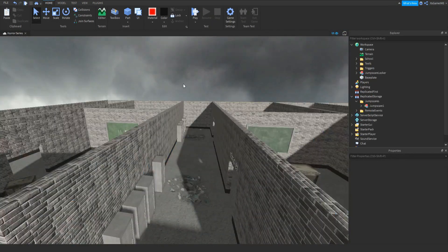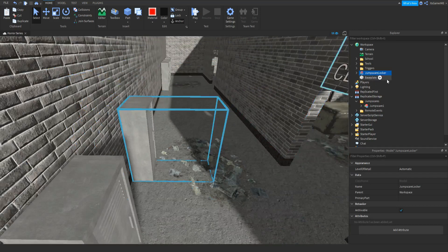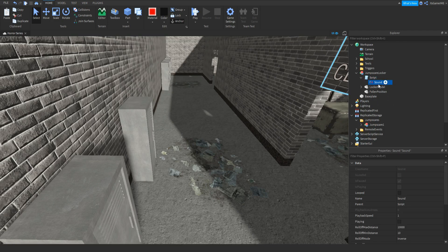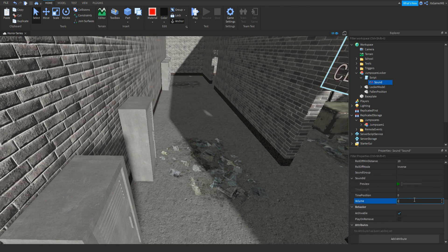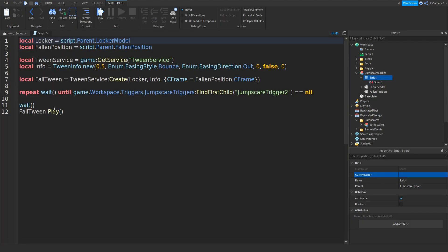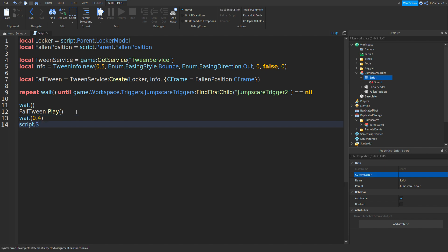And one thing I do want to do is actually add in sounds to each jump scare. So for the locker, we can just click the plus on the script — so click the script, click plus, and add in a Sound. And then with the sound, we can just scroll down, change volume, and then change the ID and paste it in like this. Then open up the script, and then underneath this fallTween:Play(), add in a wait() — and that's set to 0.4. Go down and then script.Sound:Play() with two brackets like that. Close it off.